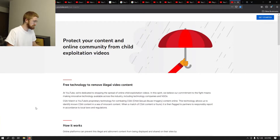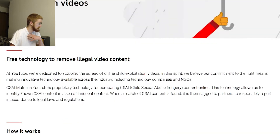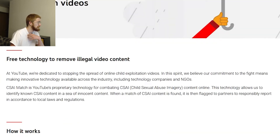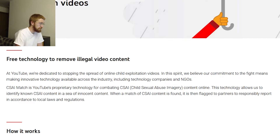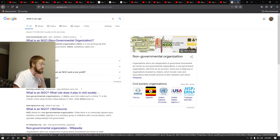So we're going to read this page and find out. 'Protect your content and online community from child exploitation videos.' Sounds good - I think we need to protect children from that. 'Free technology to remove illegal video content. At YouTube, we're dedicated to stopping the spread of online child exploitation videos. In this spirit, we believe our commitment to the fight means making innovative technology available across the industry, including technology companies and NGOs.' Non-governmental organization.